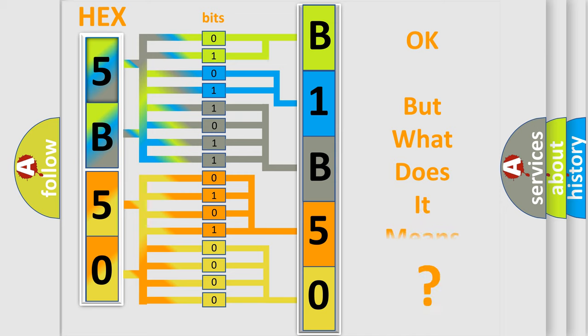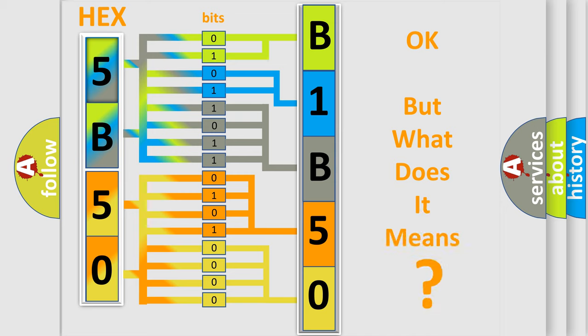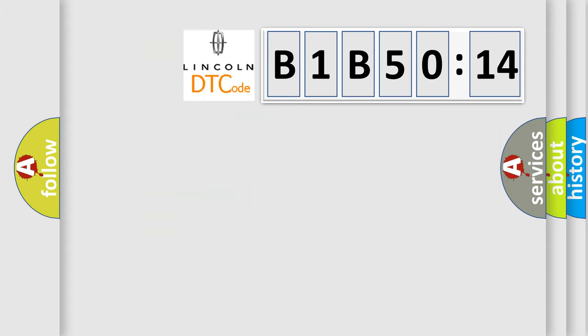The number itself does not make sense to us if we cannot assign information about what it actually expresses. So, what does the diagnostic trouble code B1B5014 interpret specifically?